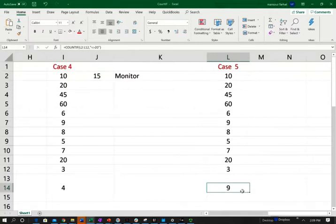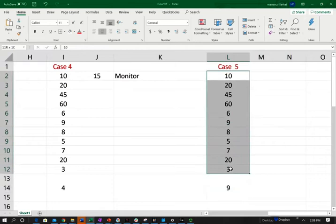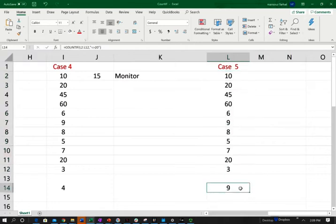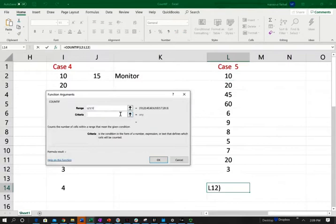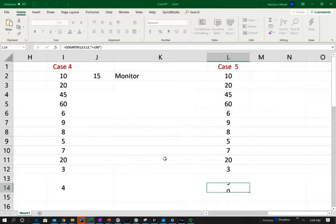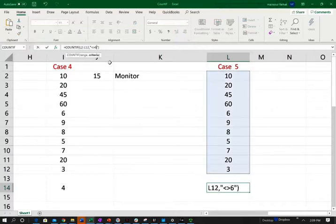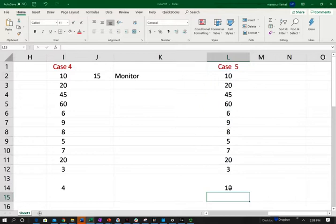Let's look at case five. I'm looking for how many instances a particular number did not appear. I have a list of transactions and I'm finding out how many times the number 20 did not appear in that list — anything but 20. I do COUNTIF, look in my list, and in my criteria, in quotation, I put not-equal-to and the number 20, close quotation. It appears nine times. If I look for something other than the number 60, there are 10 counts. You could use this in any way you see fit.